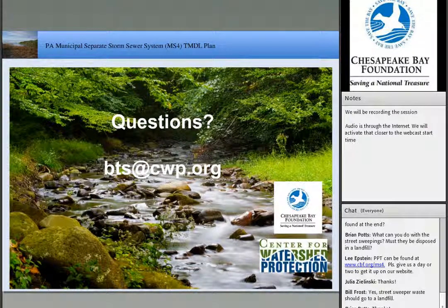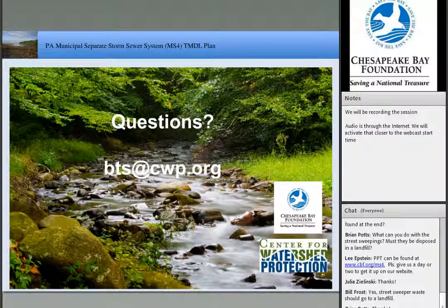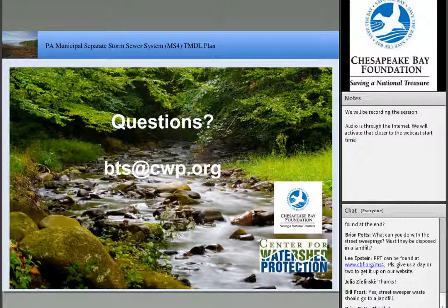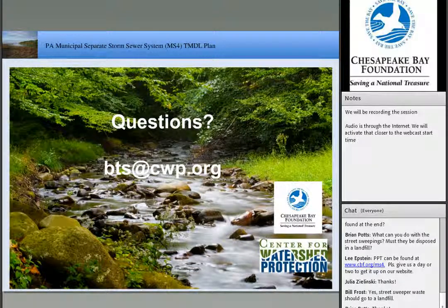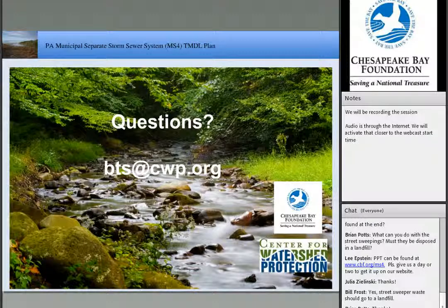There was a question about street sweepings — what do you do with the sweepings themselves? They should go to a landfill and be disposed of properly. Just want to caution everyone on street sweeping — there are expert panels looking at the credit now, so it may be a little dynamic in the near future. You can't pick it up and go spread it out somewhere else in the watershed. You want to get that material up and out of the street before it can get down into the system. Also, if you have a street sweeping program, keep in mind leaf litter can be a huge source of nutrients — get that up and out and disposed of properly.